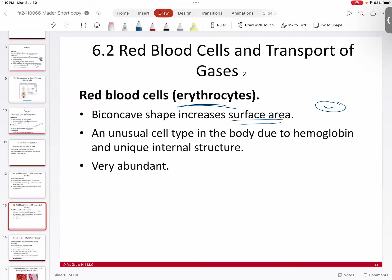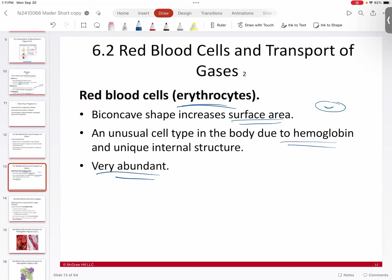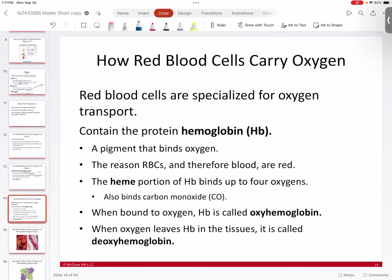Red blood cells are unusual as a cell type — they don't have a nucleus. They're essentially full of the protein hemoglobin and they get rid of all their organelles. This is unusual because all other cells in your body have a nucleus and organelles. They tend to be very abundant and very specialized to do the job they're designed to do, which is essentially to carry oxygen. They carry oxygen through the use of the protein hemoglobin.